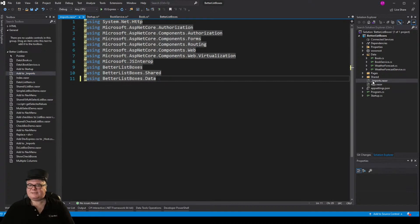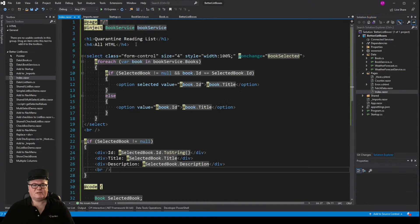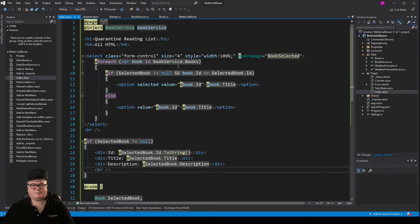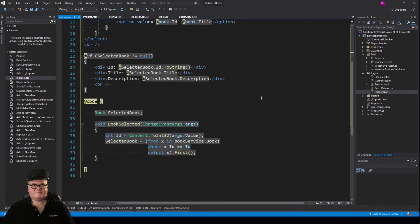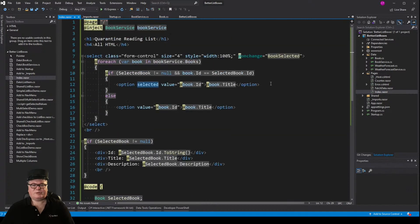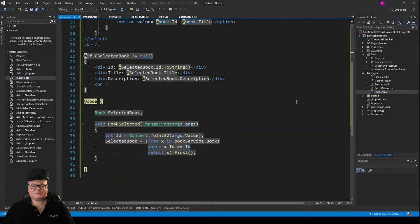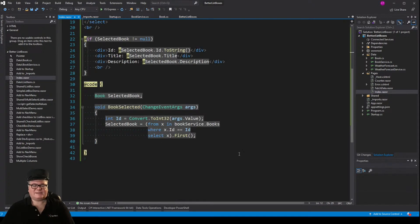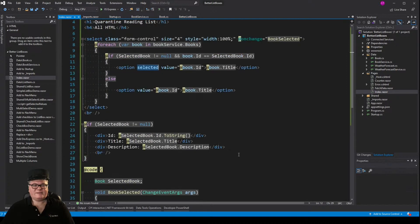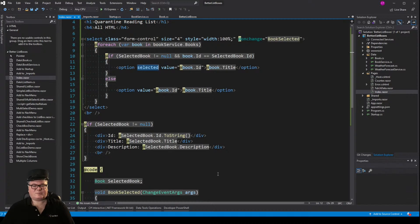Finally, let's hijack our index page. Got my select element here. We're looping through each book in bookservice.books, and we even got an option for a selected book, which, when we select something, book selected happens, and we get the ID from the value and pull out the selected book. And if the selected book is not null, we show the details, the ID, the title, and the description.